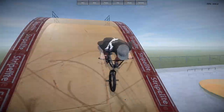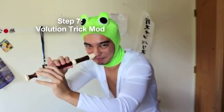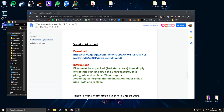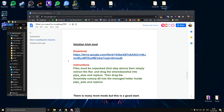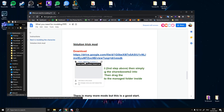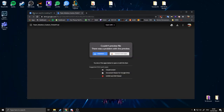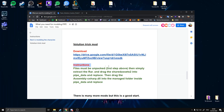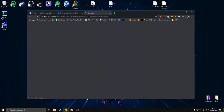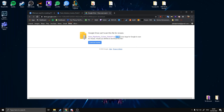That's step six done — now onto step seven. Next on our list is the Volution Trick Mod. Click the Google Drive link and download. If you get confused there's a guide: the instructions say to drag shared assets into Pipe Data and replace, then drag Assembly-CSharp into the Managed folder inside Pipe Data and replace. Two simple instructions. Download the tricks folder — it's 114MB, not too big.